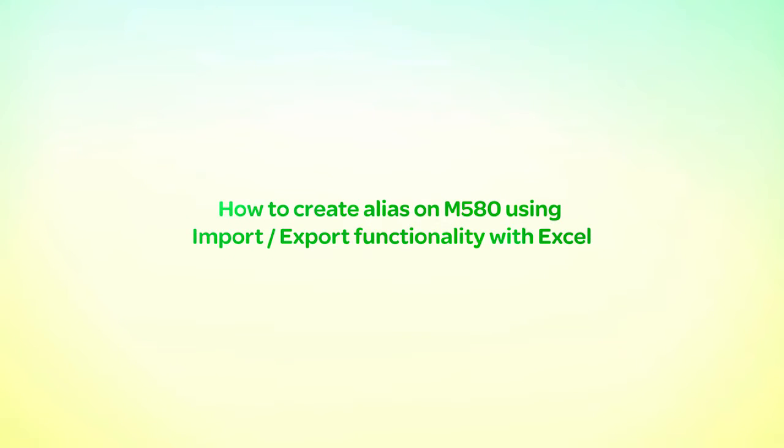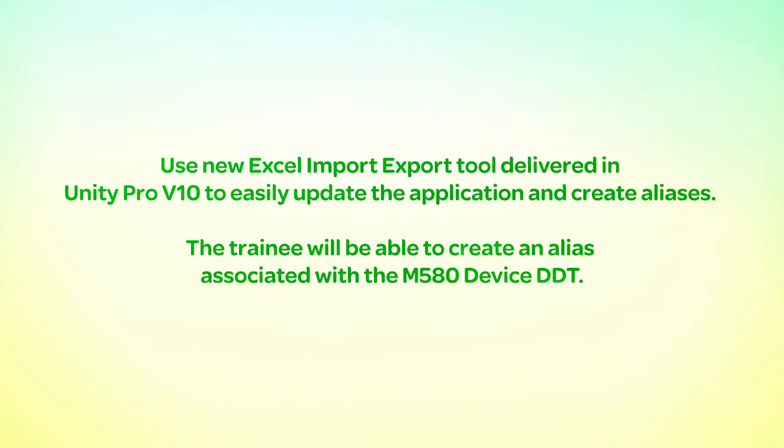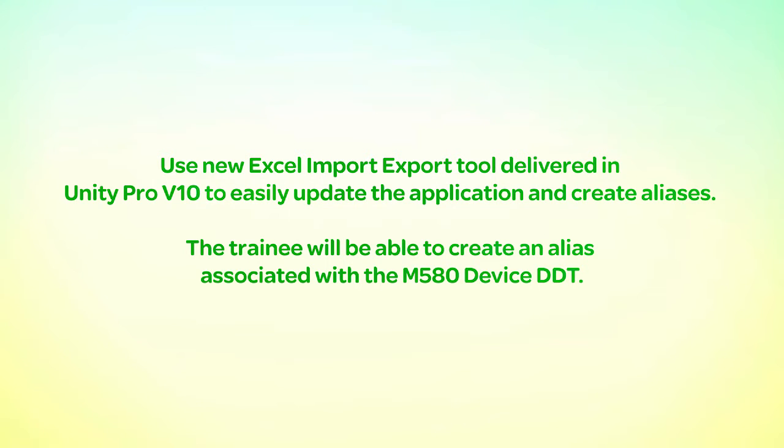How to create an alias on the M580 using import-export functionality with Excel. Use Excel import-export tool delivered in Unity Pro V10 to easily update the application and create aliases. The trainee will be able to create an alias associated with the M580 device DDT.